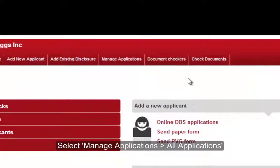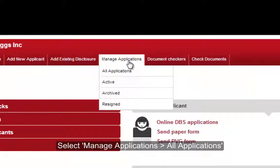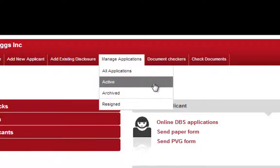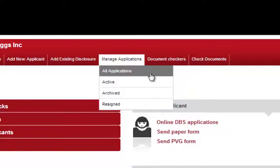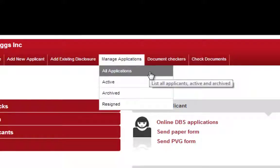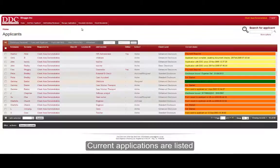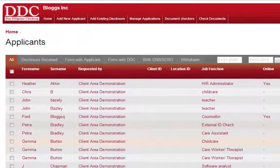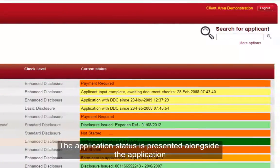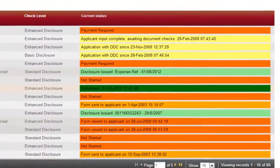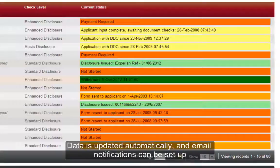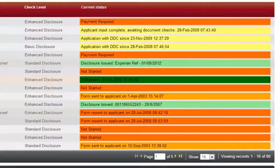Once again, back in the client area, you are presented with the option to manage your applications. You can look at active applications, resigned applications, or past archived applications. Here we select all applications and you are presented with a list of all ongoing applications. This includes information on their exact status, whether they have been processed by DDC, whether the information is with the DBS, and whether the disclosure has been issued. Additionally, this service provides push notifications in the form of emails, which will advise you when your applications have been processed.